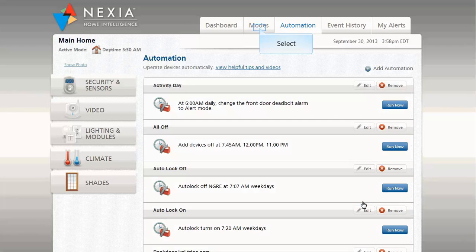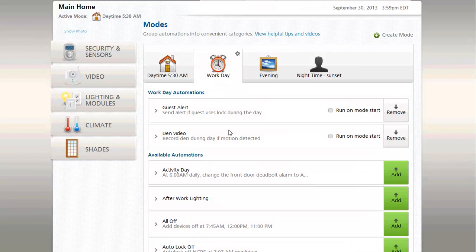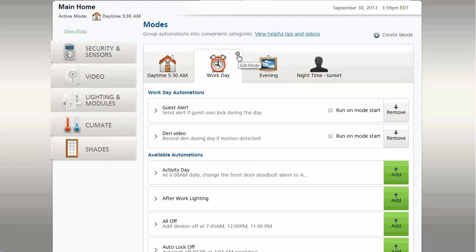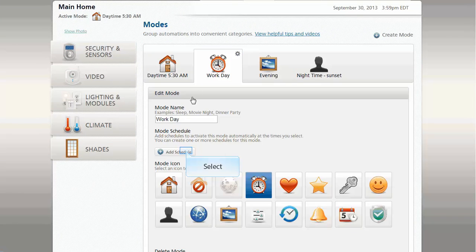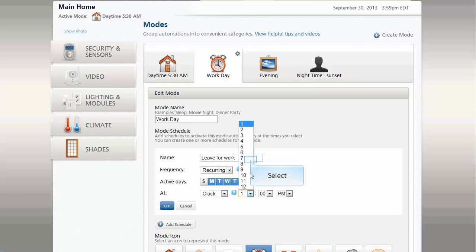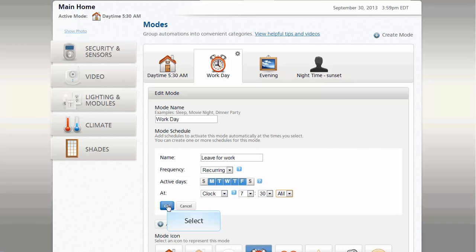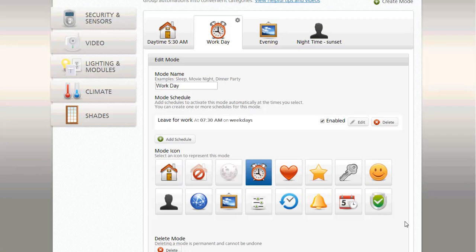This completes creating the three automations, so now we'll move to the Modes tab. Select the Workday mode, and you can now see the two automations that were just created and assigned to this mode. Click the Edit icon to create a schedule. Define the Workday mode to start at 7:30 a.m. Monday through Friday, and save the schedule changes.